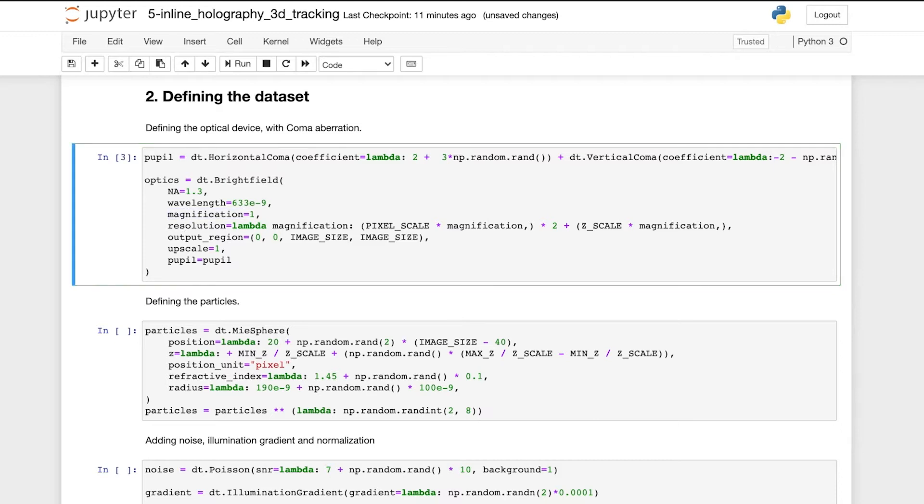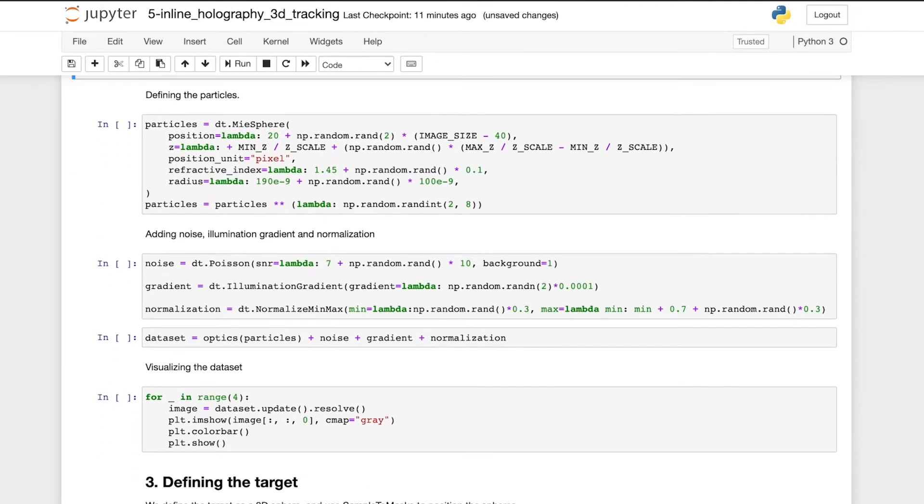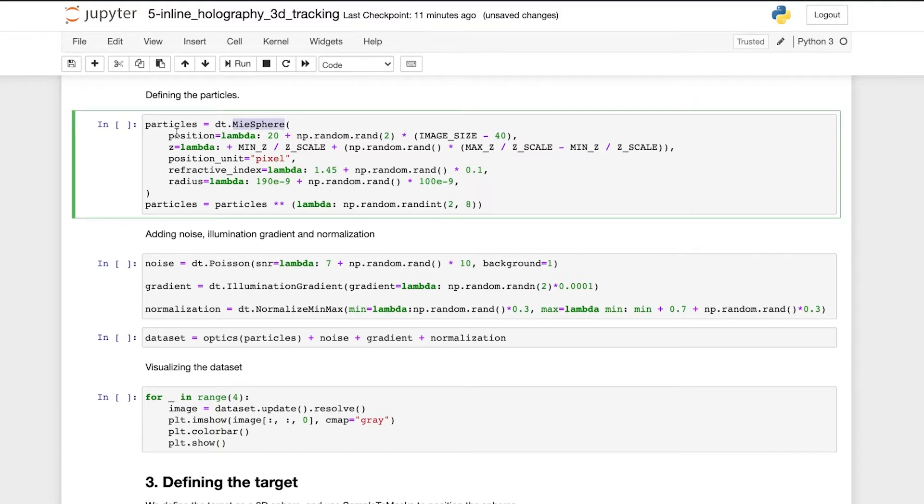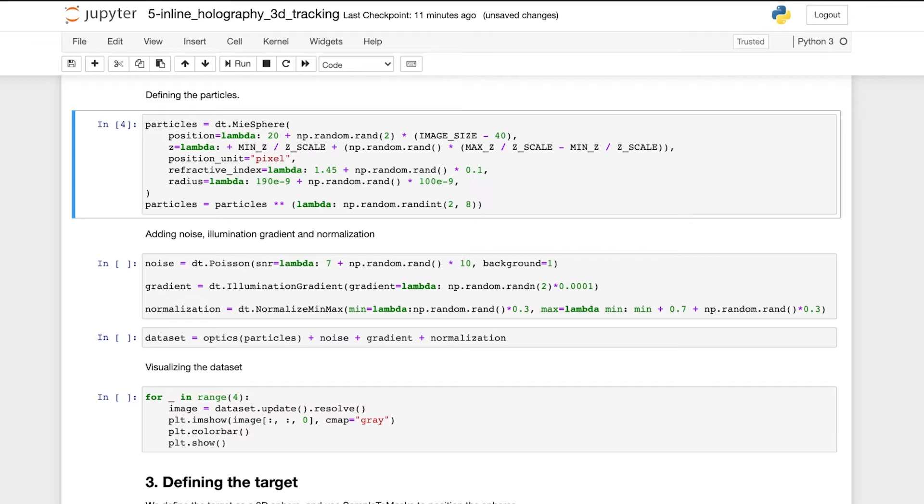The particles are simulated as spheres, and we define their 3D position in pixel units, as well as the particle refractive index and radius. And the number of particles is random between 2 and 8. Each parameter of the simulation is randomly varied around the experimentally expected values, making the network more robust.